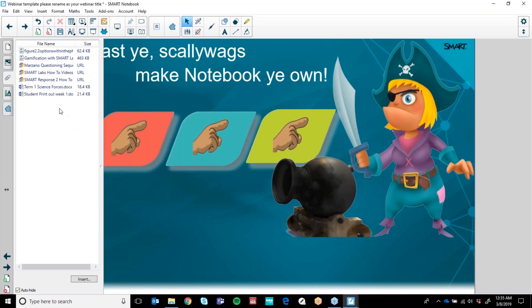I like to include student printouts as well so that teachers can come in, double-click and print them out for their students, and they have every single thing they need for that term.